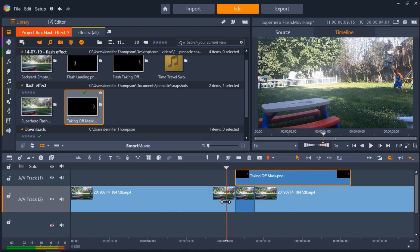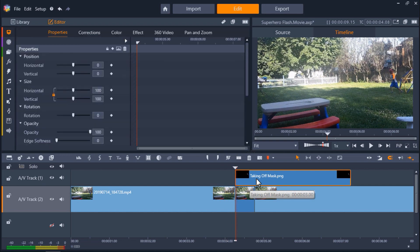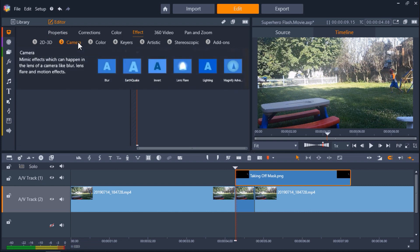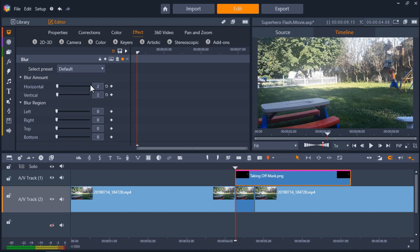Double click on the mask on AV track 1 to bring up the effects editor. Go to effect then select camera and then click on blur. A blur effect has now been added to the mask. But I want to blur this even more to create the illusion of speed. So under blur amount adjust the horizontal bar to 17 and the vertical to 0. You can adjust these as much as you'd like.